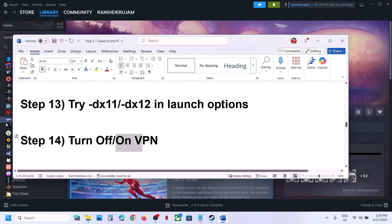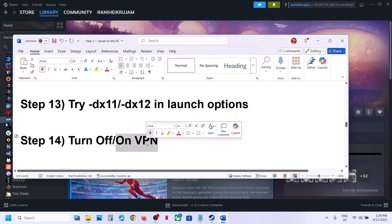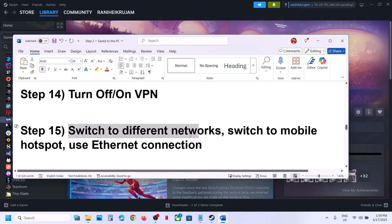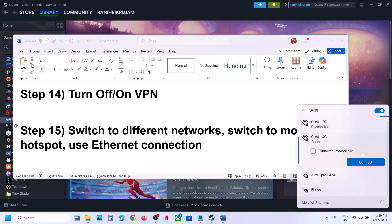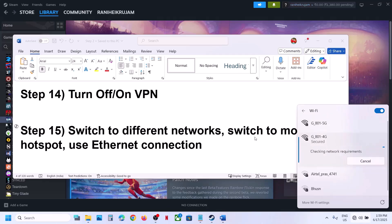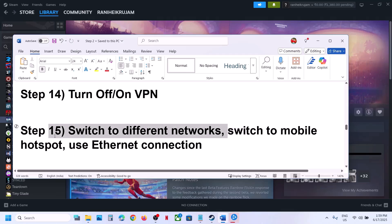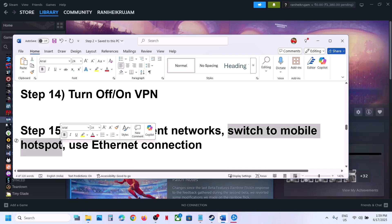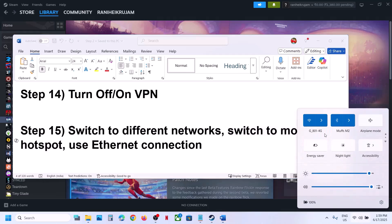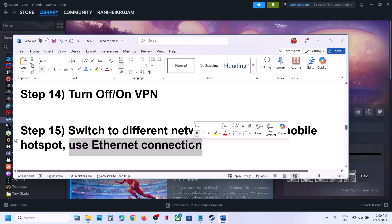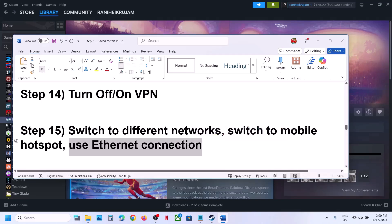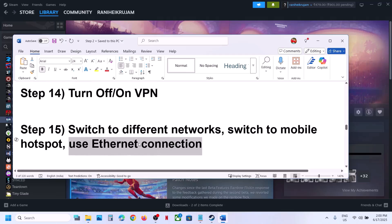The next step is to toggle your VPN. If you're using a VPN, turn it off and check. If VPN is already off, turn it on and check. Also try switching to a different network — if another network is available, connect to it. You can also switch to a mobile hotspot, or use a wired Ethernet connection if your computer has an Ethernet port.